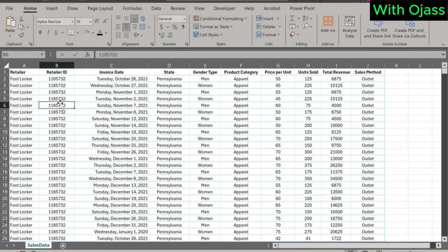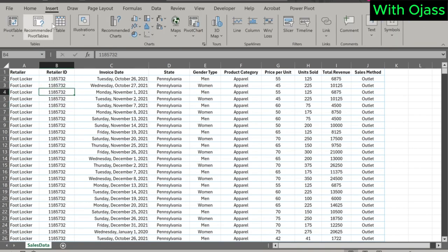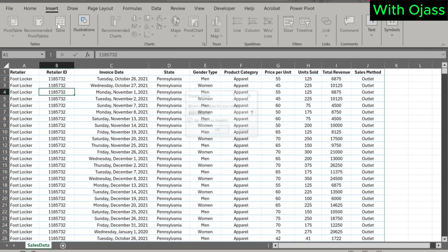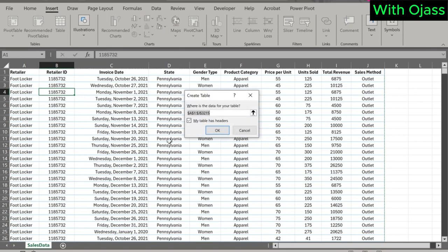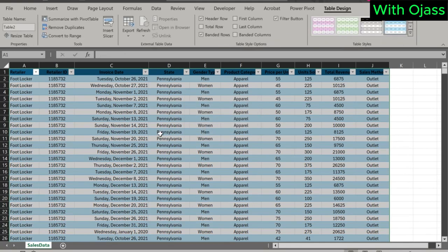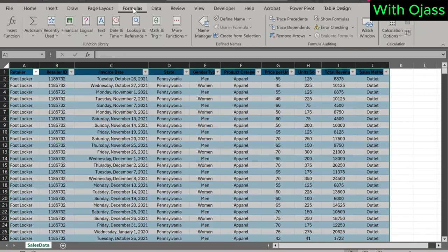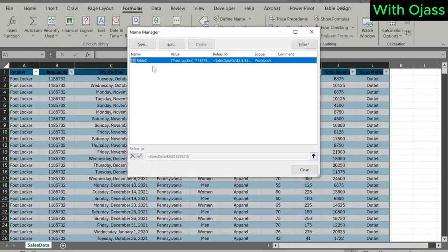Click any cell in the data and go to Insert, then to Table. Check 'my table has headers'. Let's rename the table to SalesData. This is the name of the table, we can change it.